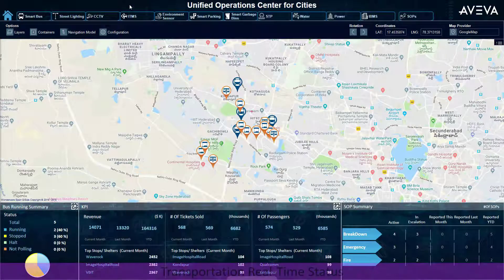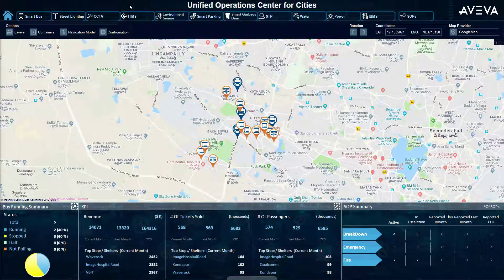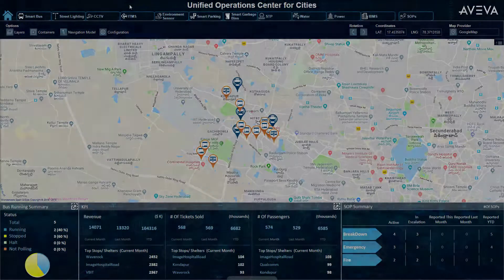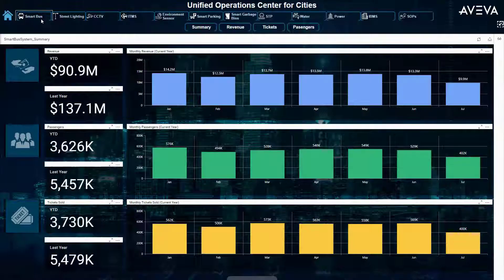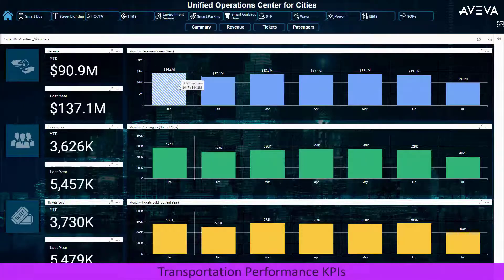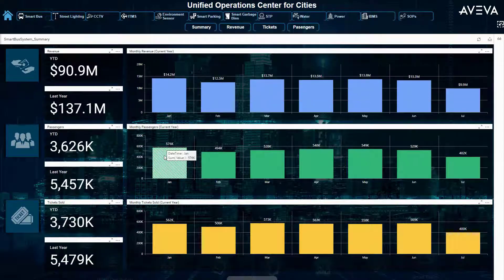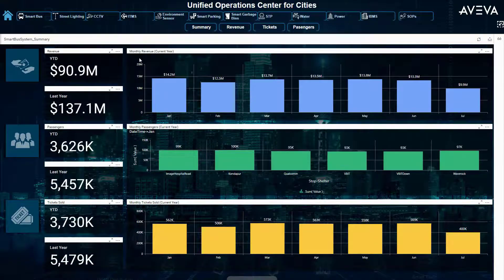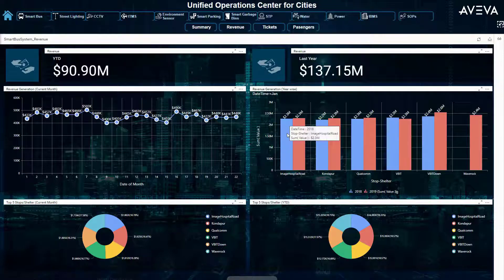Here we are overlaying real-time bus and transportation data onto a map for up-to-date status of operations, revenue, and passenger flow. Using GPS, GIS, and other systems, we can summarize any transportation system in use. Depending on the level of information available, we can build these summaries out further with detailed vehicle information or revenue breakdowns, allowing city leaders to adjust to sporting events, emergencies, and weather.